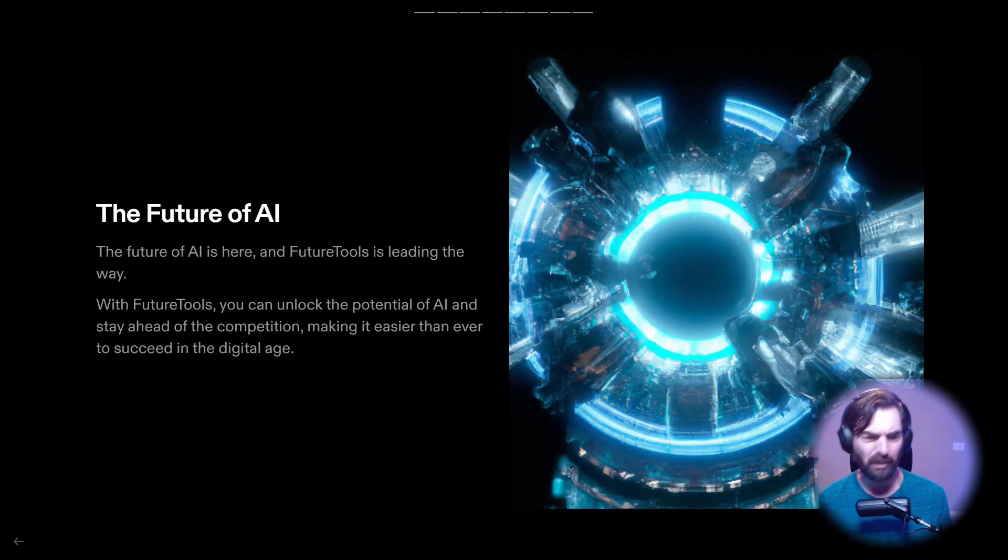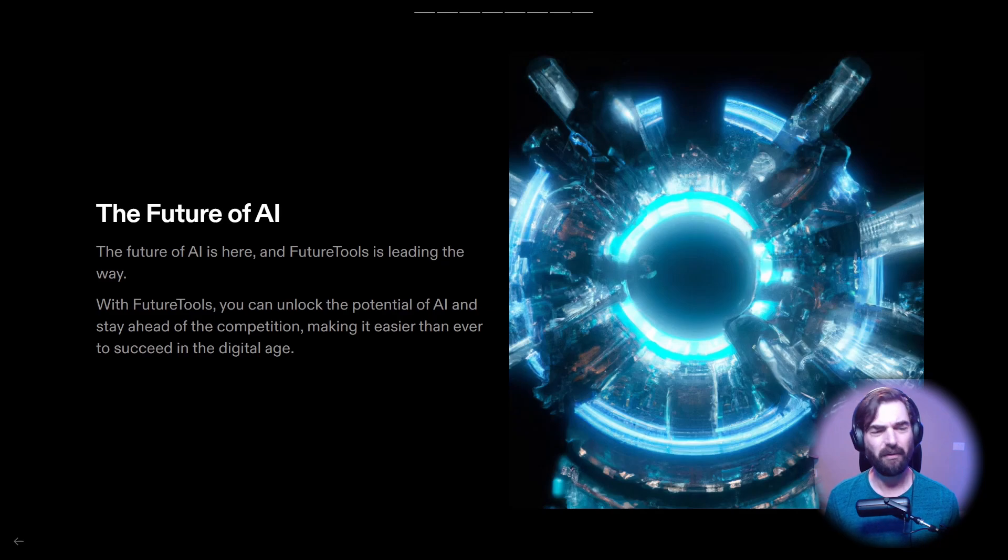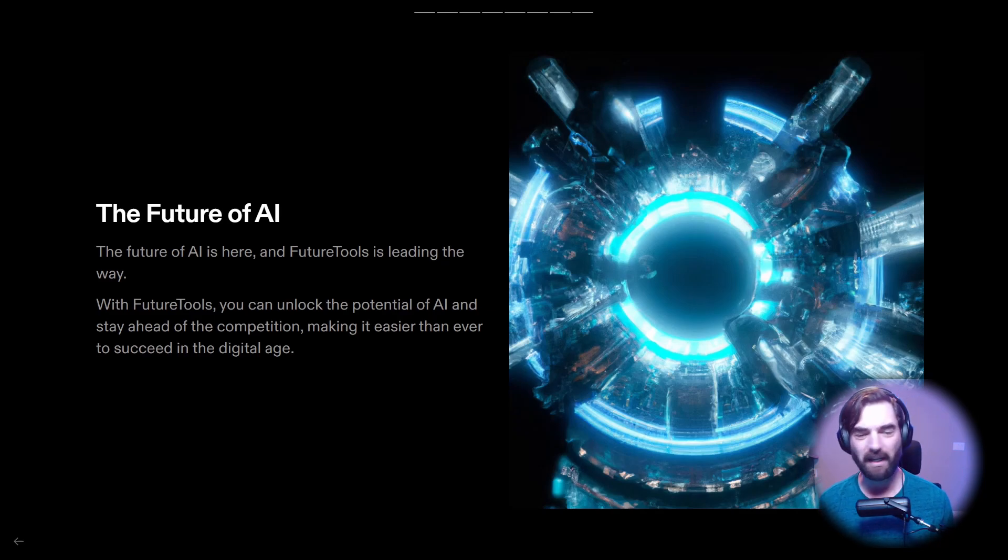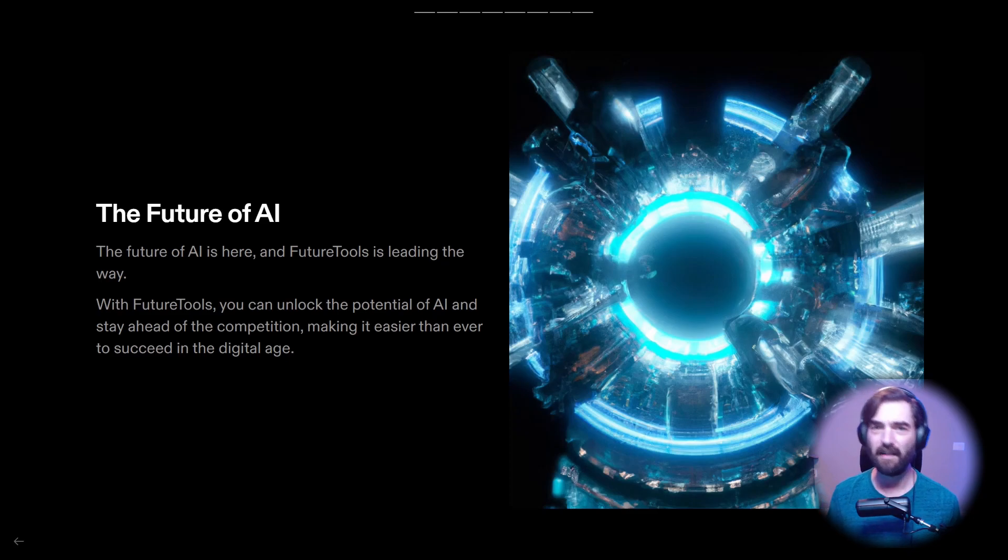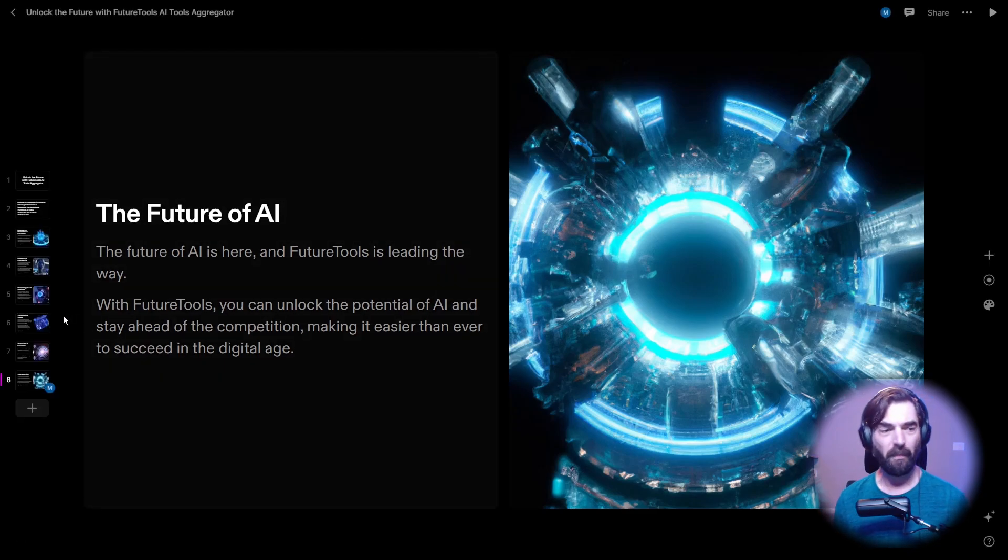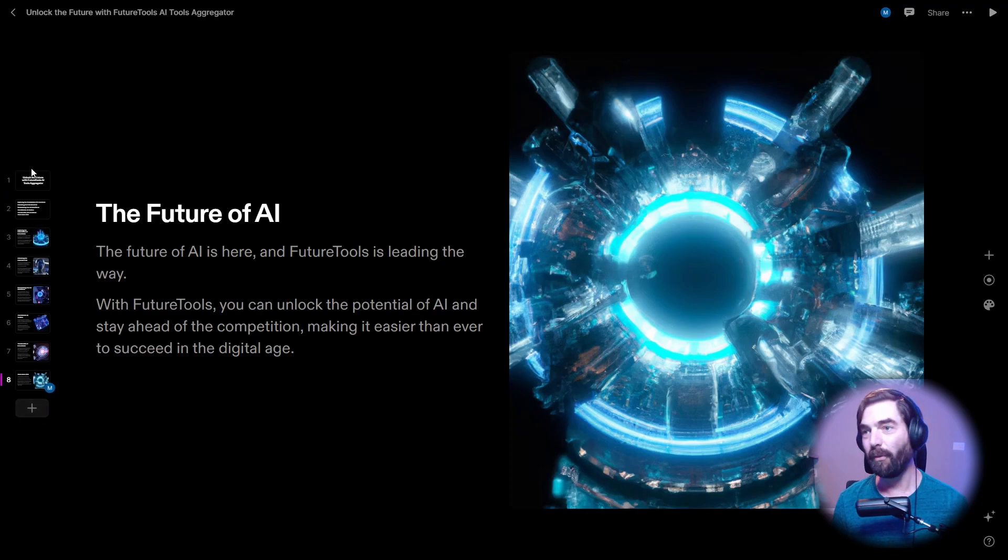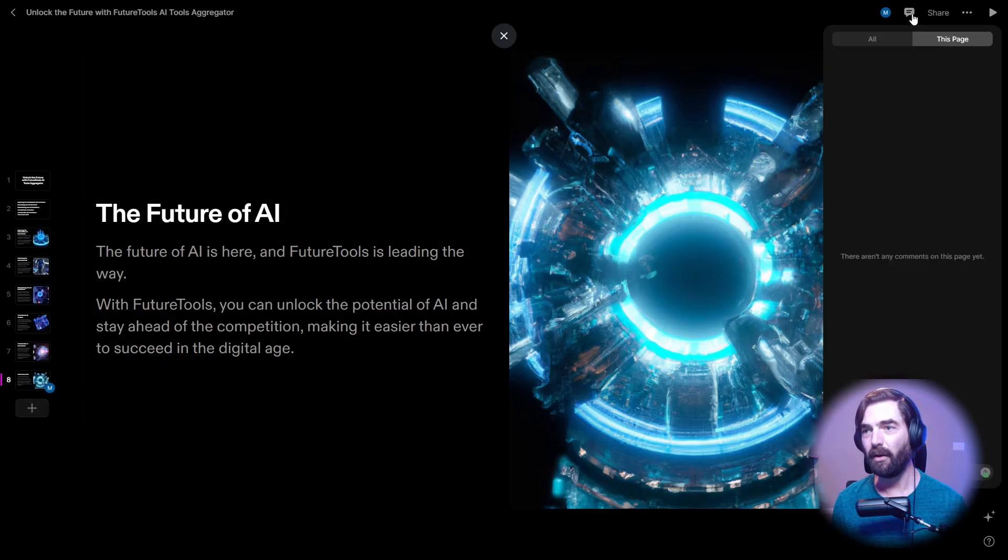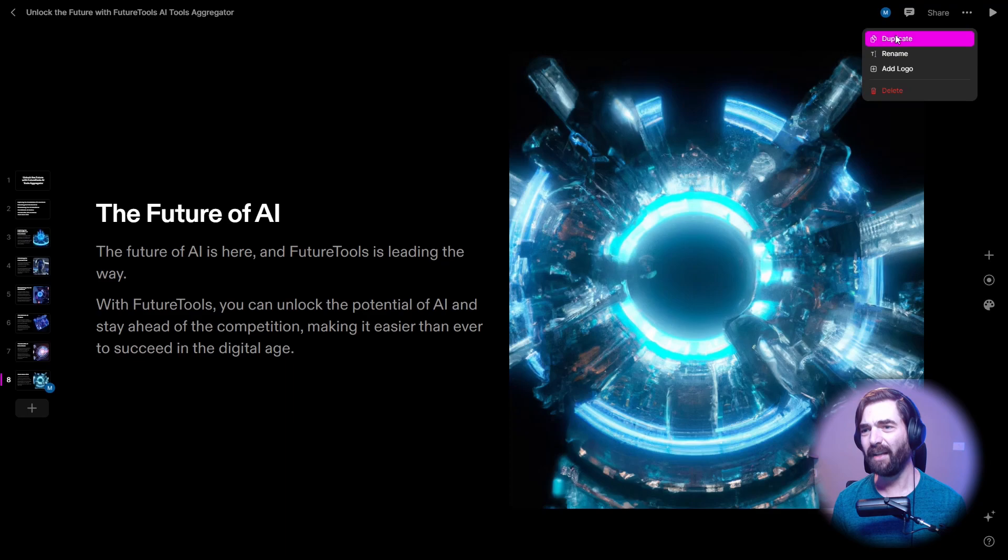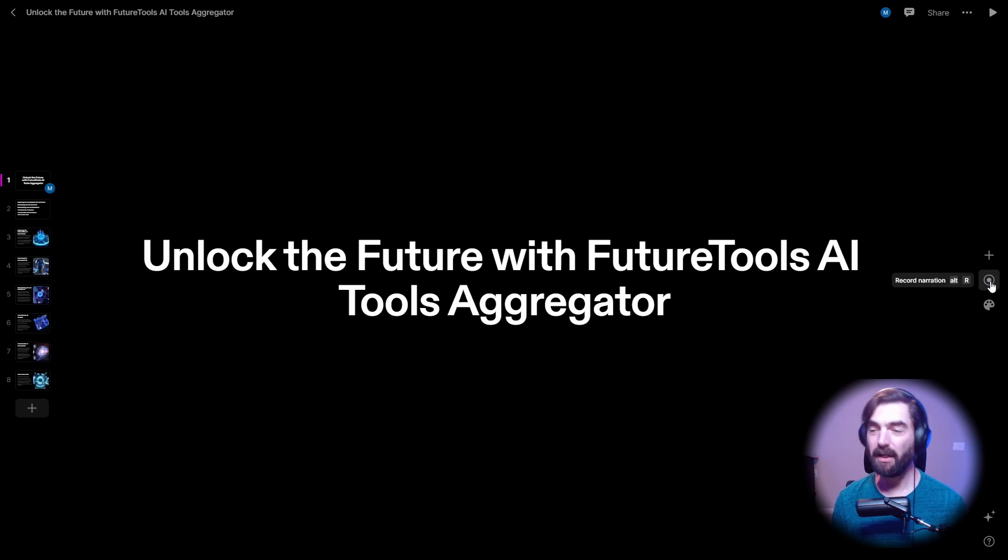The future of AI. The future of AI is here and Future Tools is leading the way. With Future Tools, you can unlock the potential of AI and stay ahead of the competition, making it easier than ever to succeed in the digital age. All righty. So that is the slide deck. It created an eight page slide deck for me here so I can add comments to it, duplicate it, rename it and add my logo. Let's see here. So we've got add title, record narration, set theme.